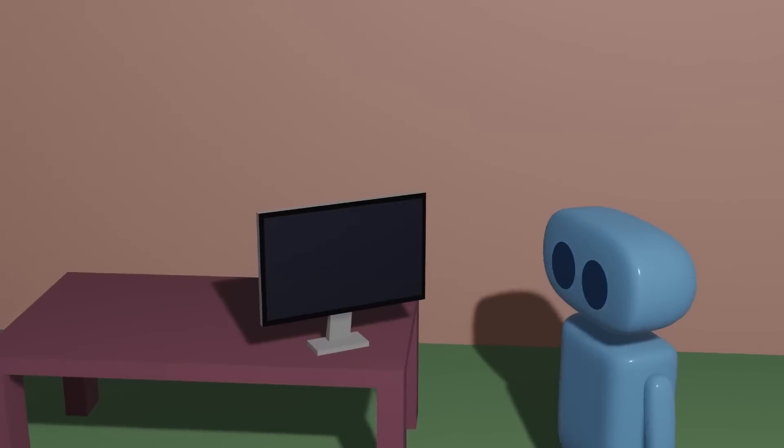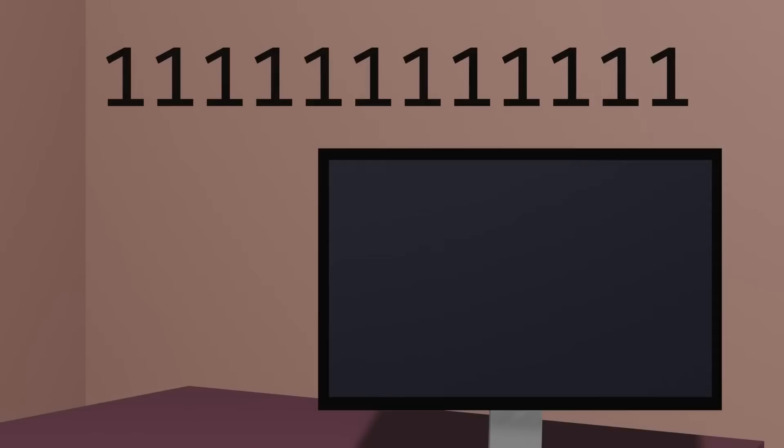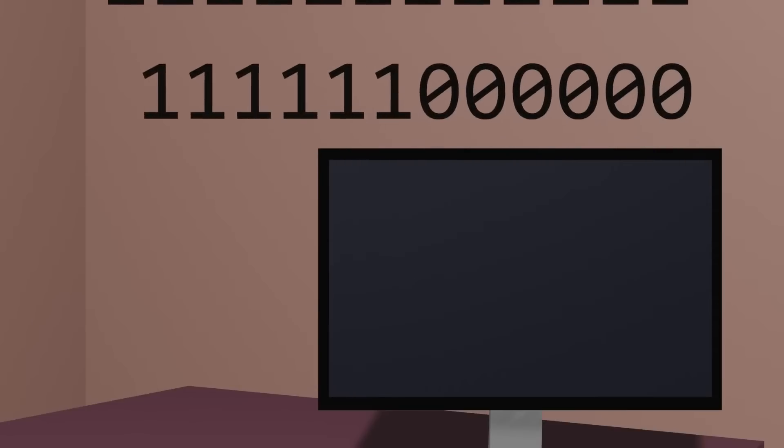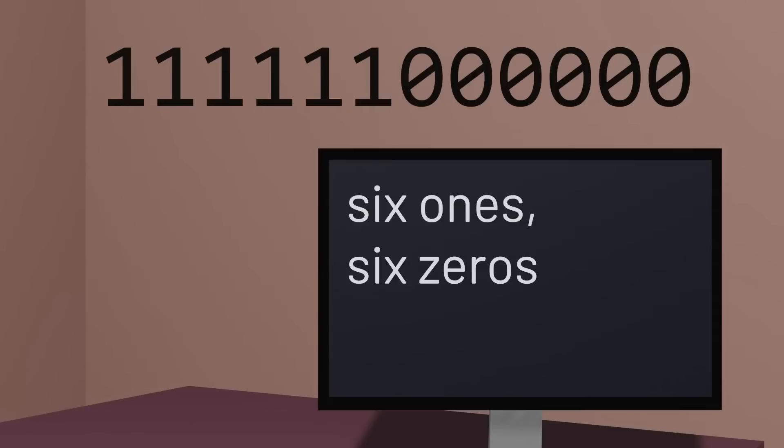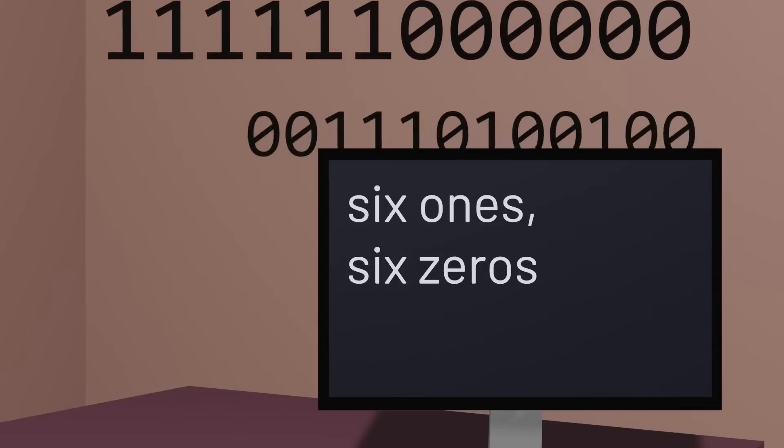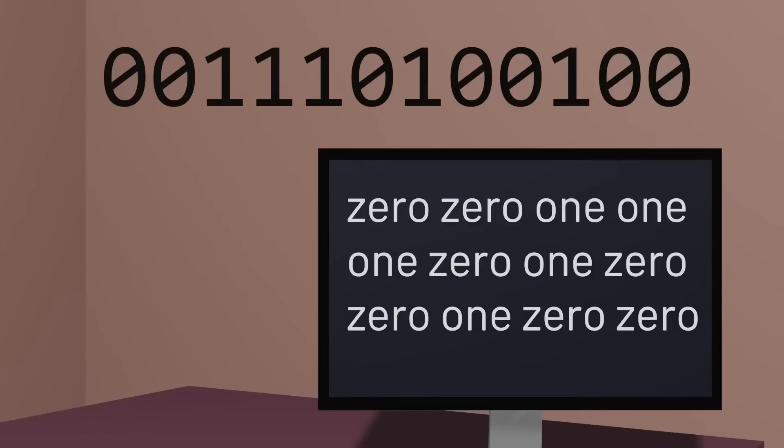But what counts as a pattern? Well, in its simplest form, a pattern can be described. This sequence we could describe in English as twelve ones. This sequence we could describe as six ones and six zeros. But for something that feels more random, it's harder to describe. With this sequence, for example, it's hard to think of any simpler description than just writing out what all of the bits are.